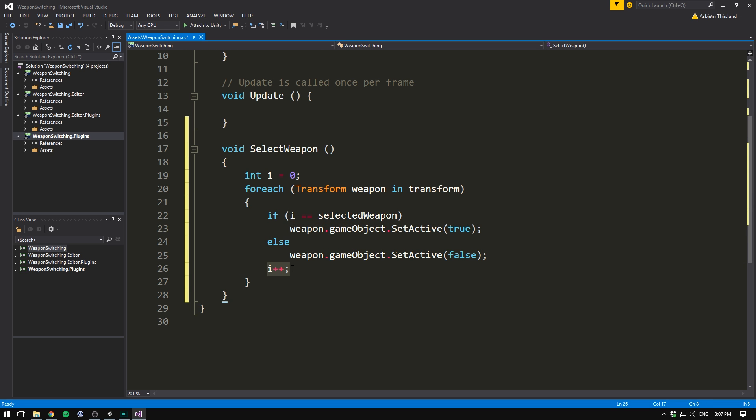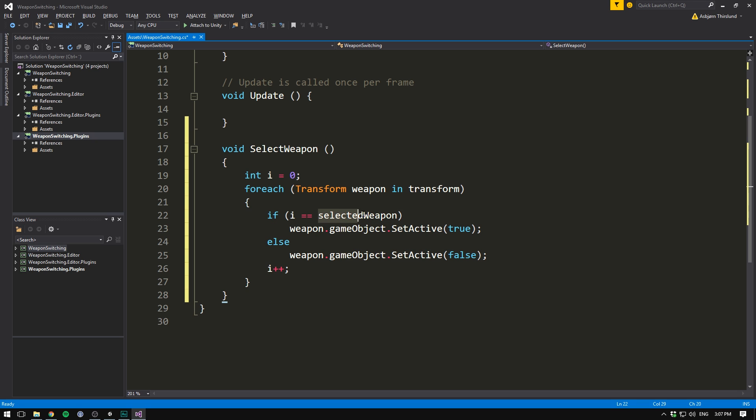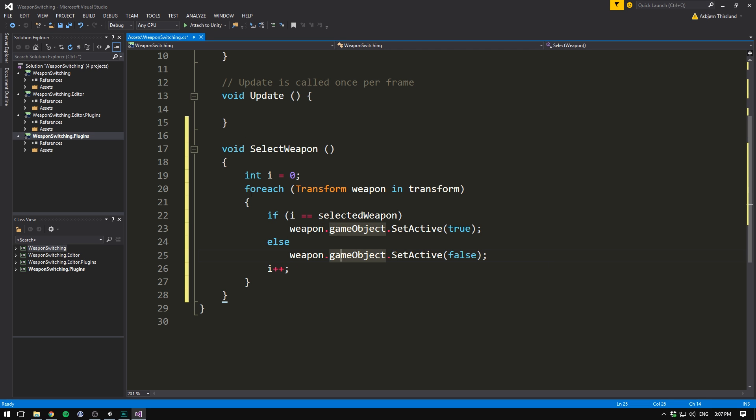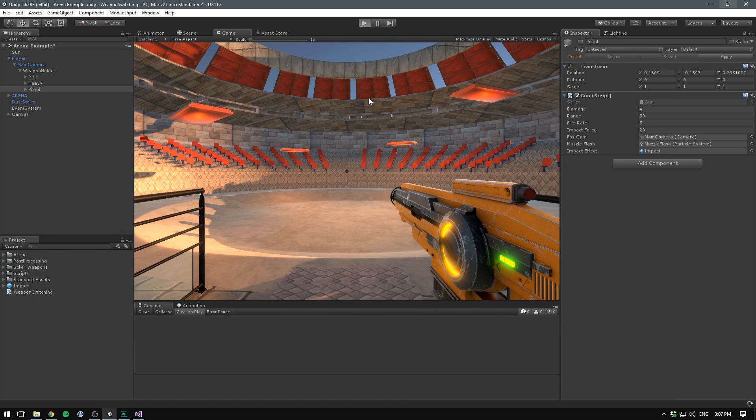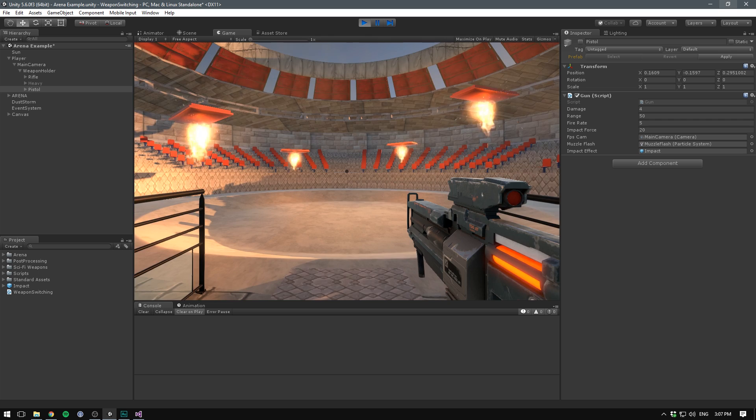So if our selected weapon is zero and it is, we're going to go ahead and make that active. And we're then going to increase i. And then for our second weapon, we're going to check if one is equal to zero, which it is not. And so we'll go ahead and disable that weapon. And then we add one again. And this time i is going to be equal to two. And selected weapon is still going to be zero. So it's again false. And that is too going to be disabled. This way only one of our weapons will be enabled at a time.